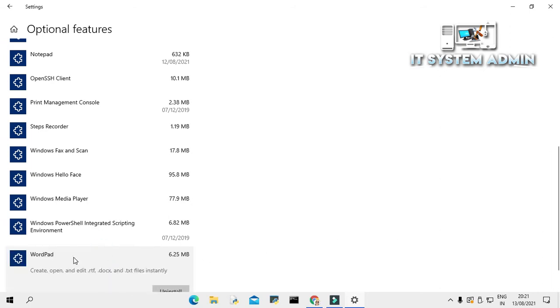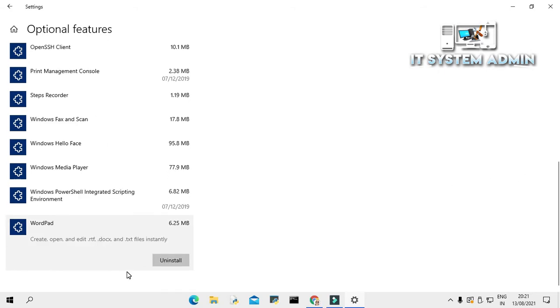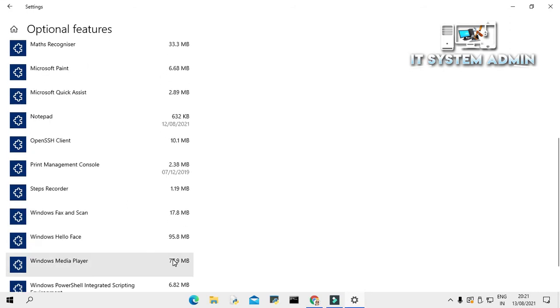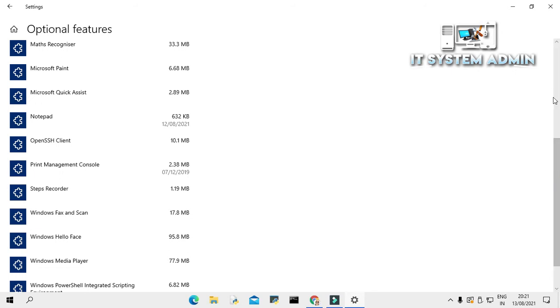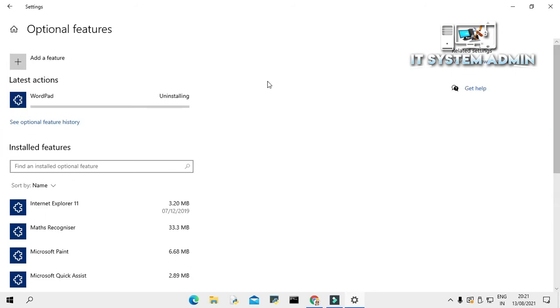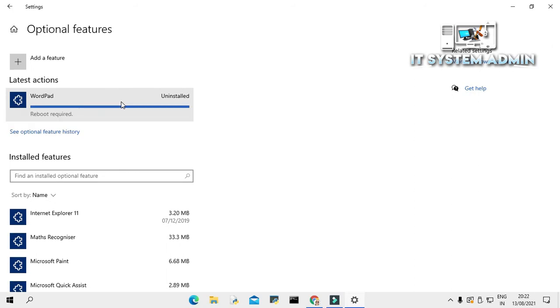Click on WordPad. And an uninstall button has appeared here. Just click on uninstall. And look, WordPad is uninstalling now. Uninstallation has been finished.